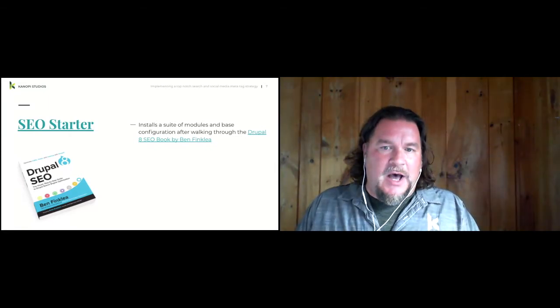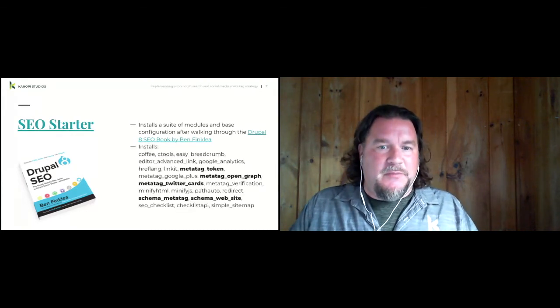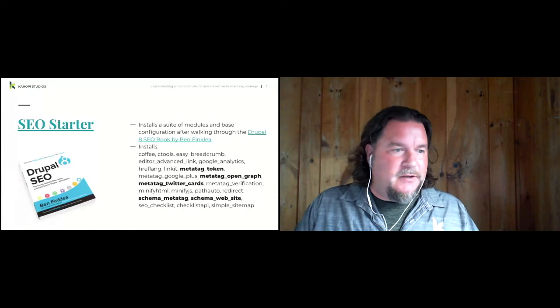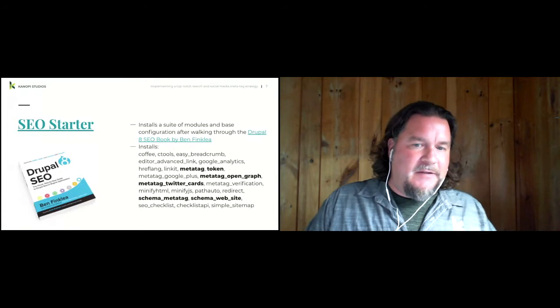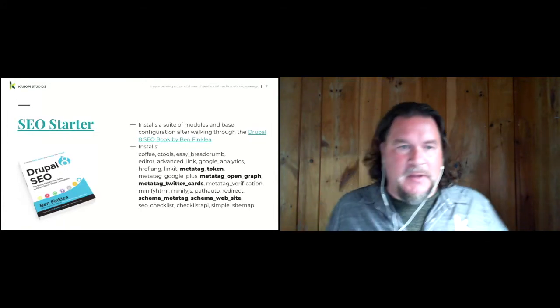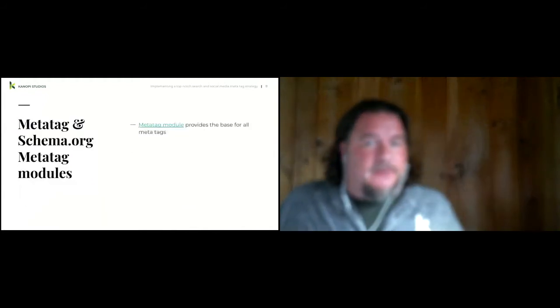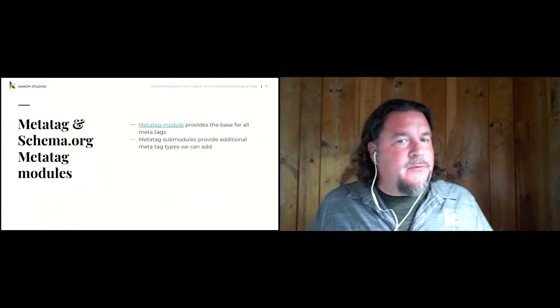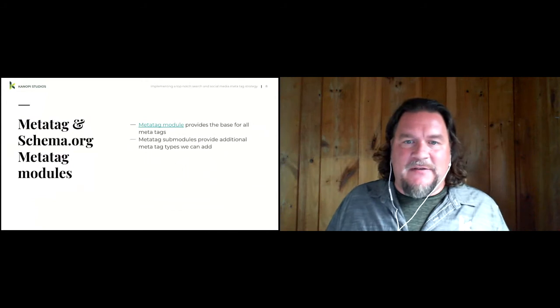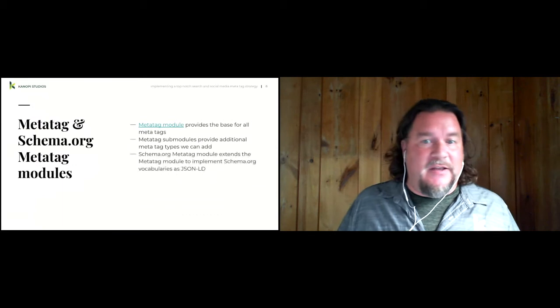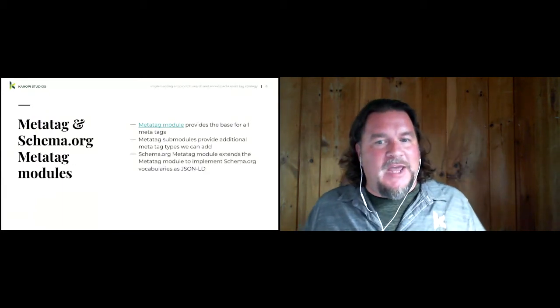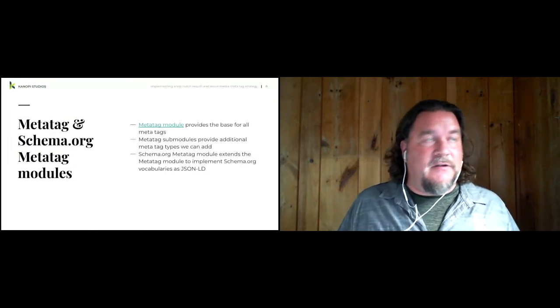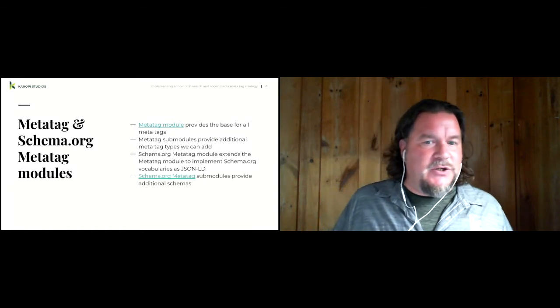Most importantly, it installs metatag, token, then some sub-modules, metatag Open Graph and metatag Twitter cards. It also installs the schema metatag module and the schema website sub-module. So what are these modules? Metatag module provides a base for all metatags. It provides sub-modules that provide additional metatag types. From there, the schema.org metatag module extends the metatag module to implement schema.org vocabularies as JSON-LD instead of metatags.